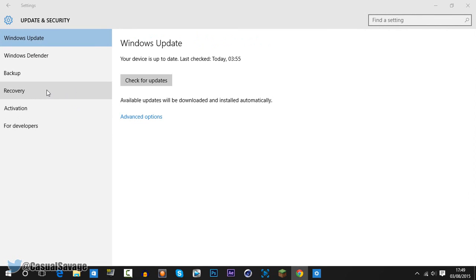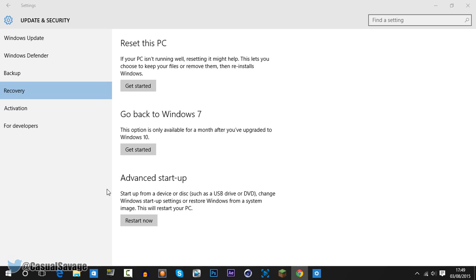On the left side, you want to click Recovery. Because I was on Windows 7 before I upgraded to Windows 10, I get the option to go back to Windows 7. If you were on Windows 8.1 or Windows 8, you'd get the option to go back to Windows 8.1 or Windows 8. From there, you just click Get Started.